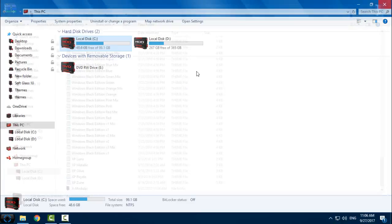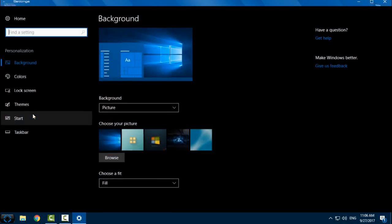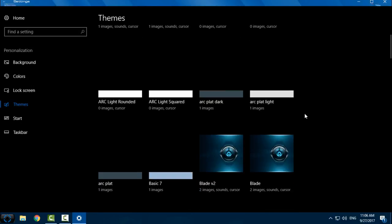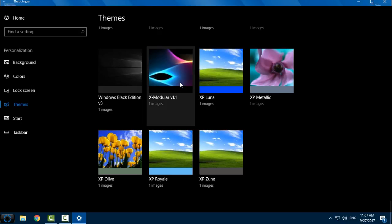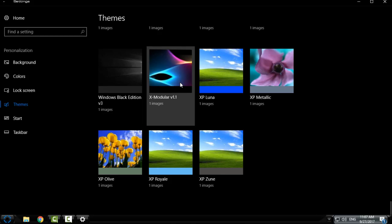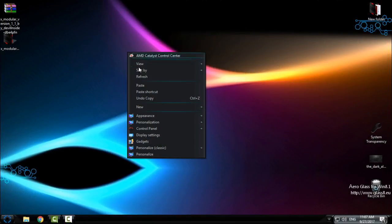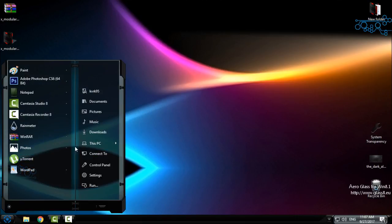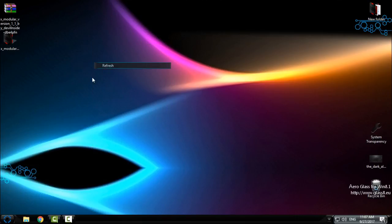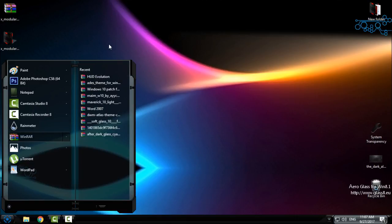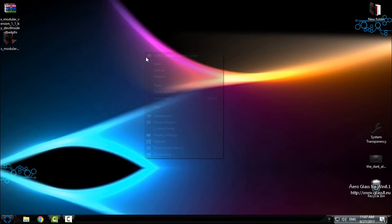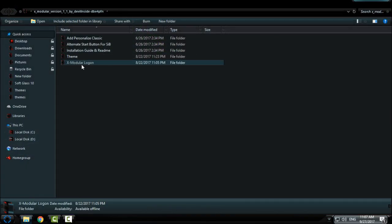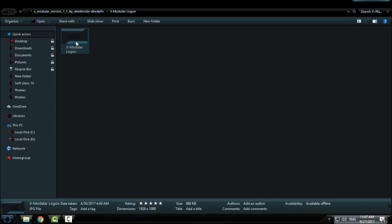Okay, then go to Personalize, go to Themes. And here we go, X Modular version 1.1, so it means that it's updated and really amazing theme. I really like the design of the start menu. Okay, now here you have also X Modular login, so if you want to apply this login you have it here.